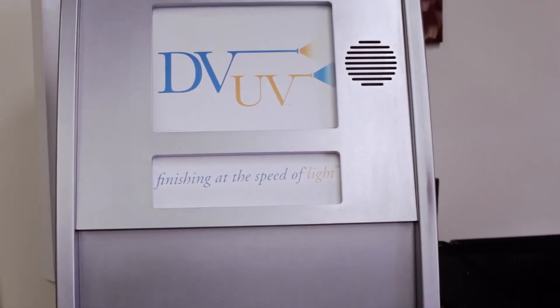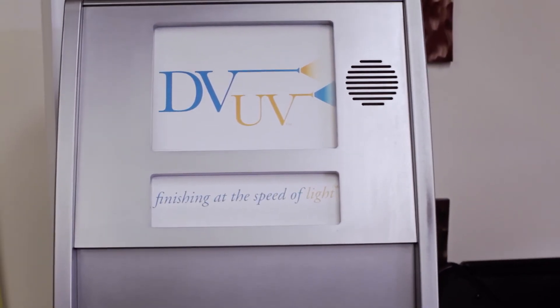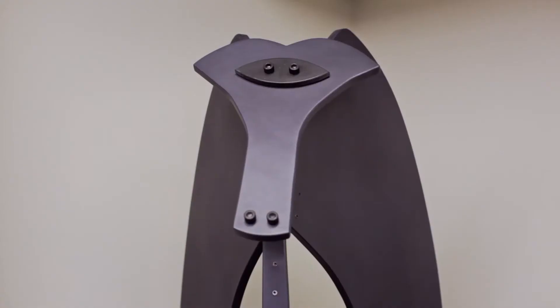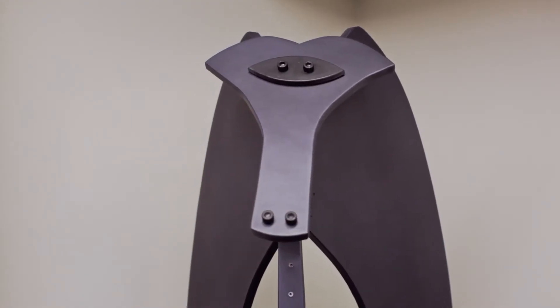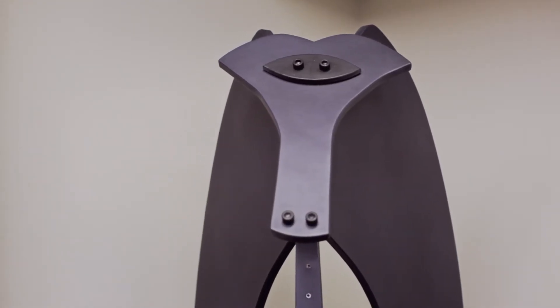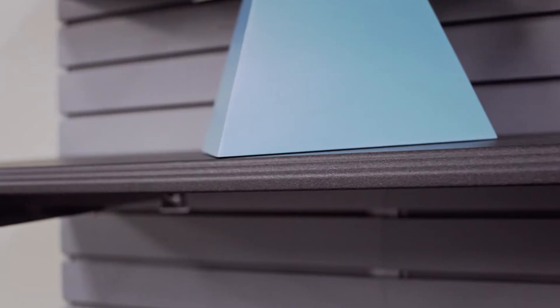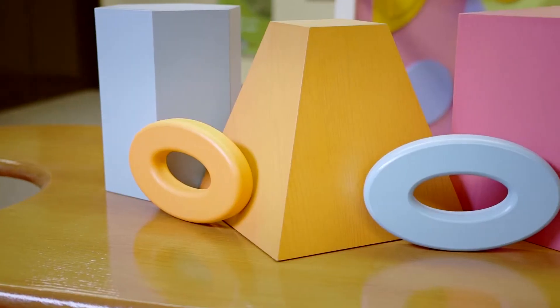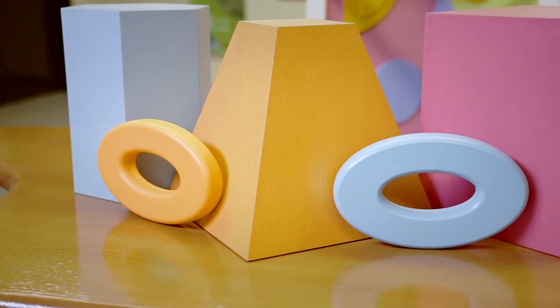UV cured powder coated MDF components are extremely durable and withstand even the most demanding environments. Your design possibilities are endless. UV cured powder coating flows smoothly and seamlessly around curves, corners, edges, and cutouts.